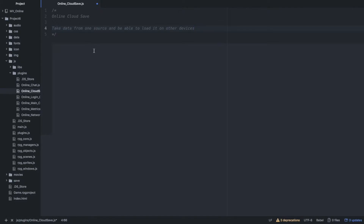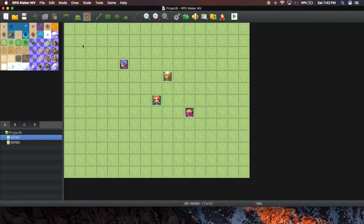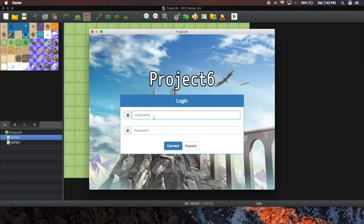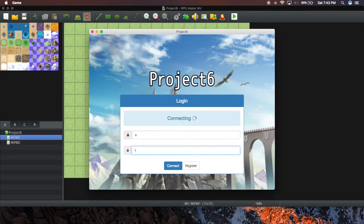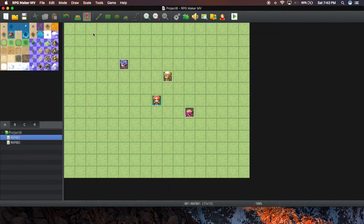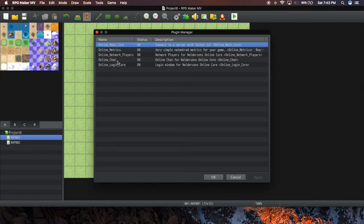So with that, let's see how RPG Maker saves in general. Let's fire this project up. I was messing with some stuff so give me a second here.